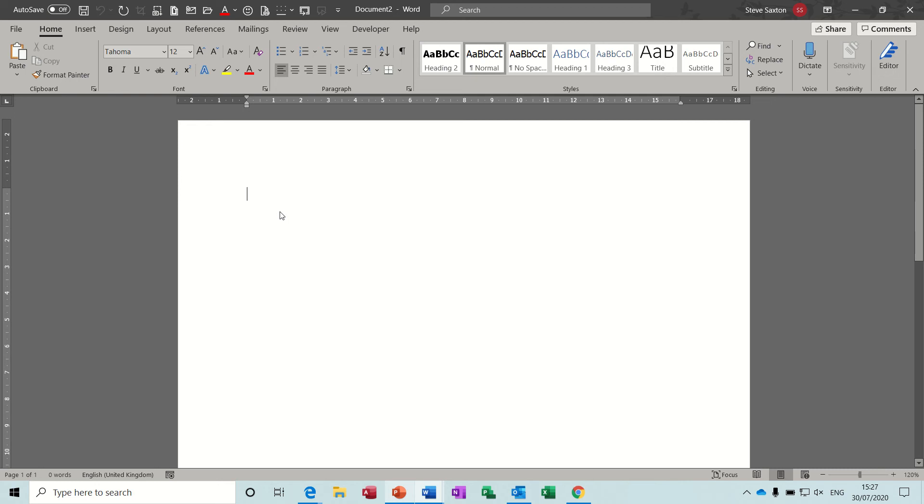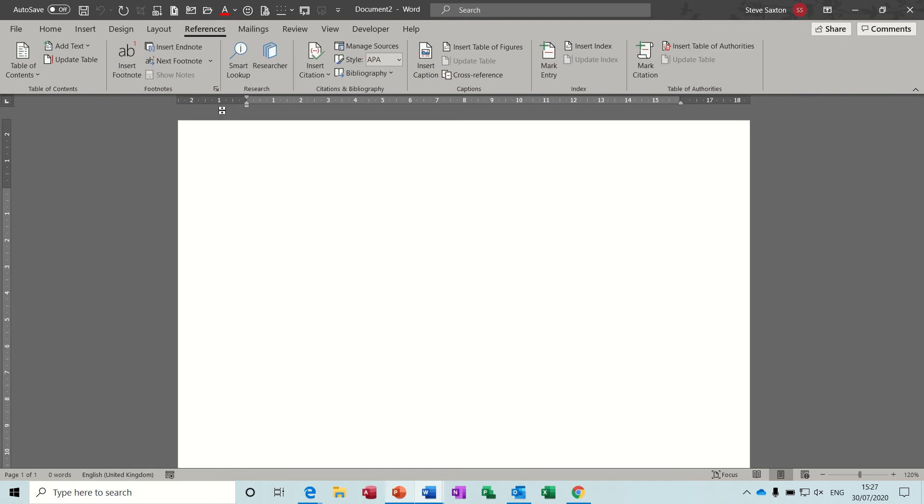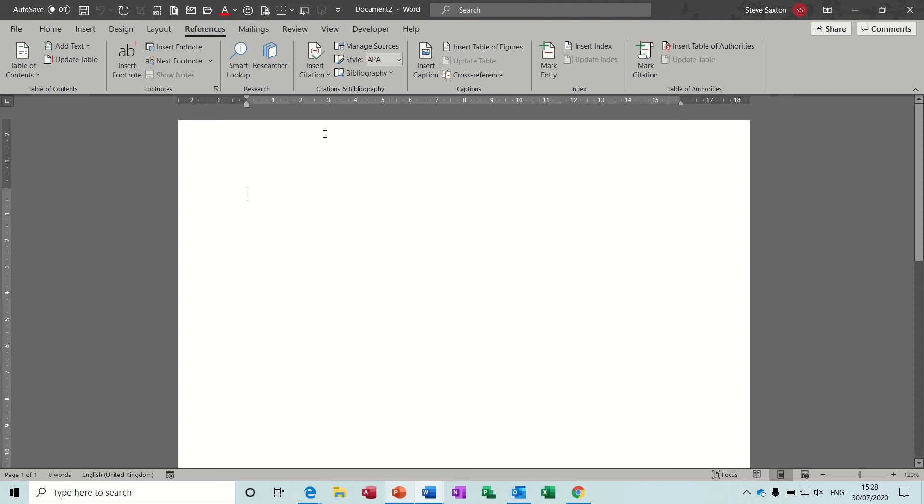Hi guys, welcome to this session in Microsoft Word. In this module I want to look at references and some of the features that you have on this part of the ribbon, particularly the bibliography and these two smart lookup, researcher, and citations.